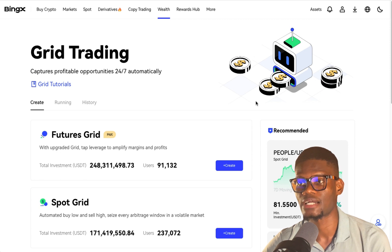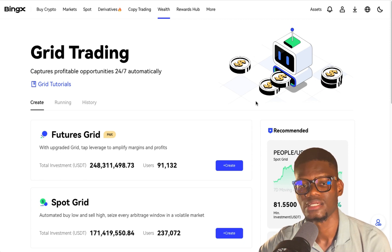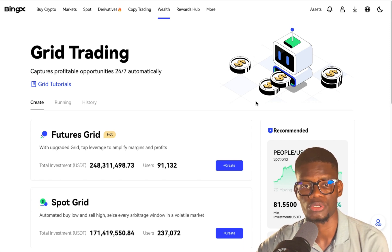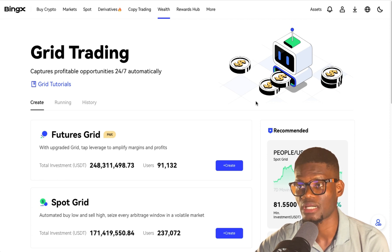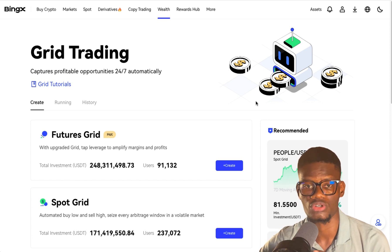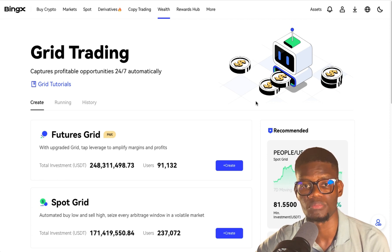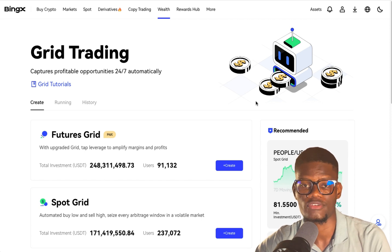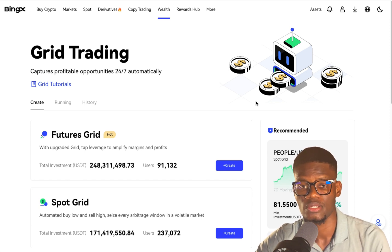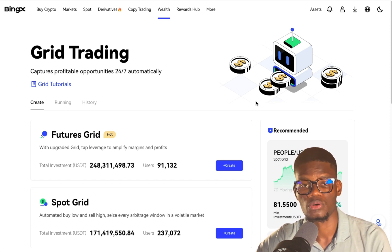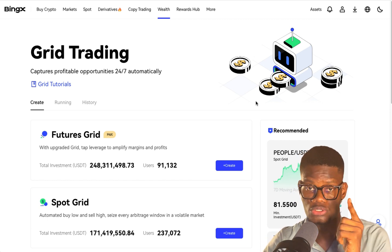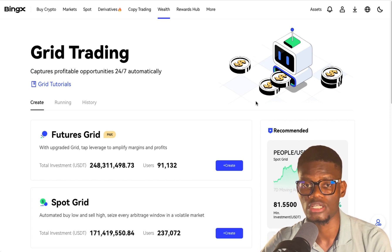Grid bots allow you to make money — they are bots that trade the market every 24 hours. You don't need to keep monitoring market movement; it just keeps running for you and you make money, which is very easy. Most people have been making tons of money with this. If you enjoyed the video, kindly subscribe to the channel, don't forget to like, and I'll see you guys in the next video.